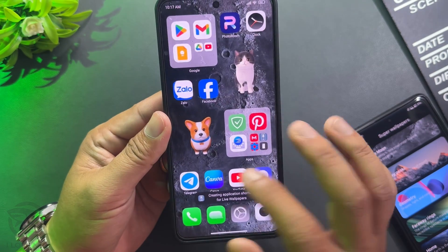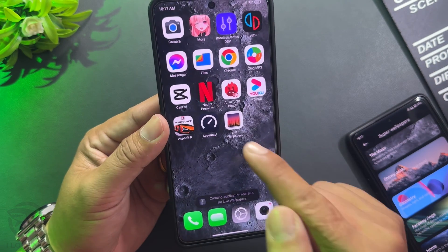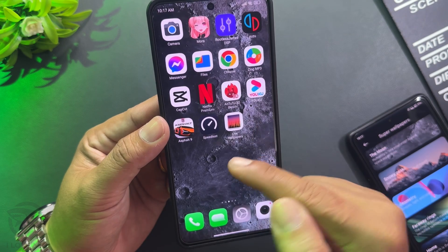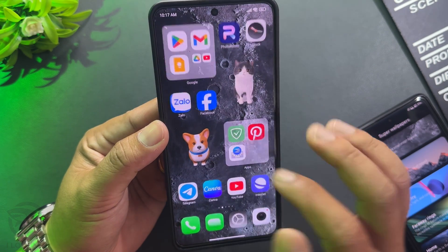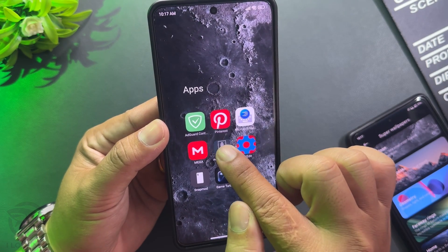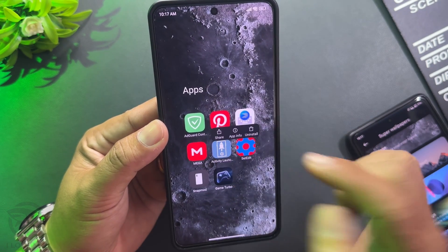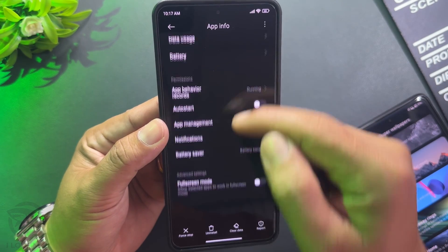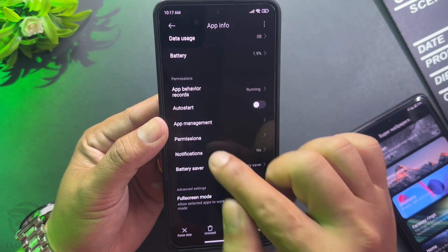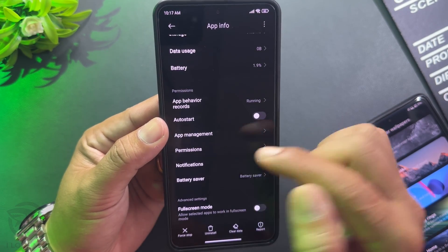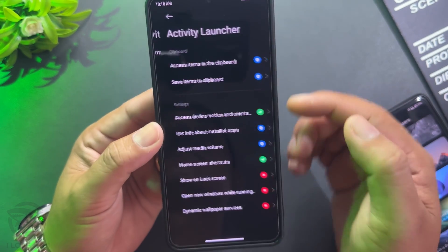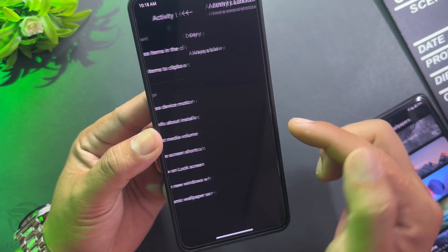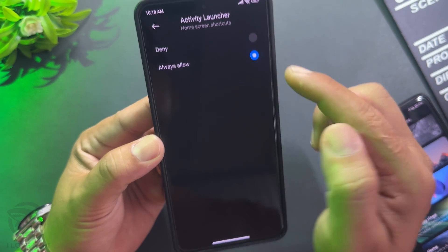Exit Activity Launcher and find the shortcut that was created. If you cannot find the shortcut on your device, press and hold the Activity Launcher icon, go to App Info, then Permissions, and allow the home screen shortcut permission — select Always Allow.